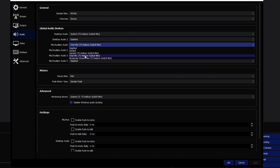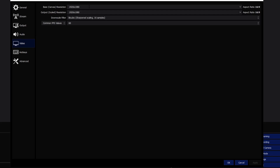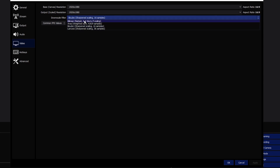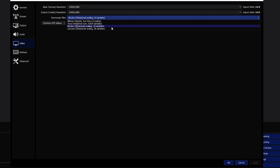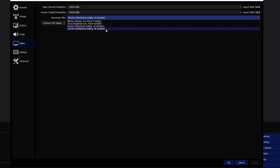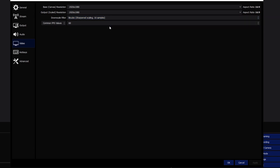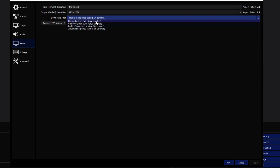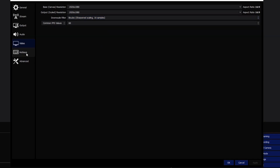For video, 1920x1080 is the industry standard — you have to at least be able to run that for recording. For the downscale filter, I don't recommend bilinear. I'd recommend one of the last two options; I keep it on bicubic. Both look essentially identical, so it shouldn't make too much of a difference.